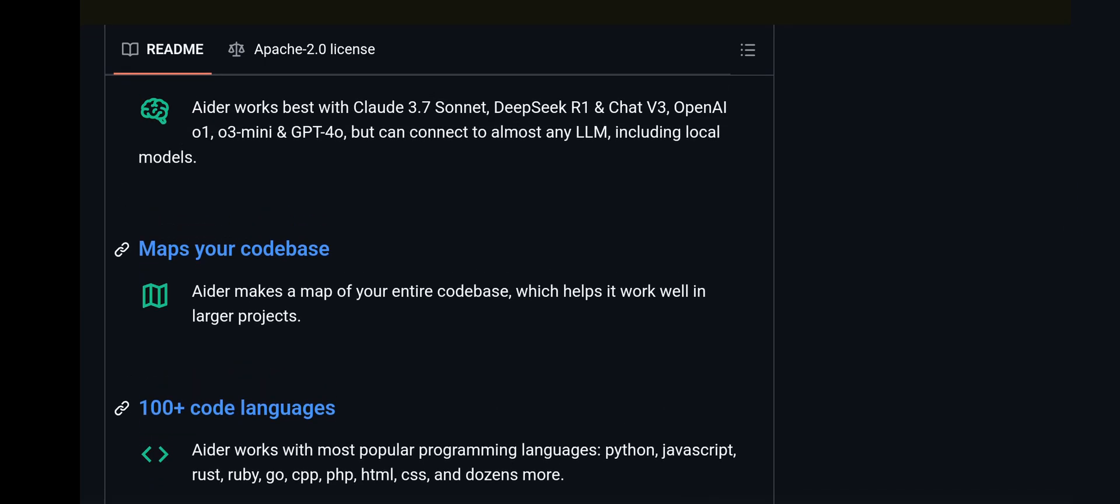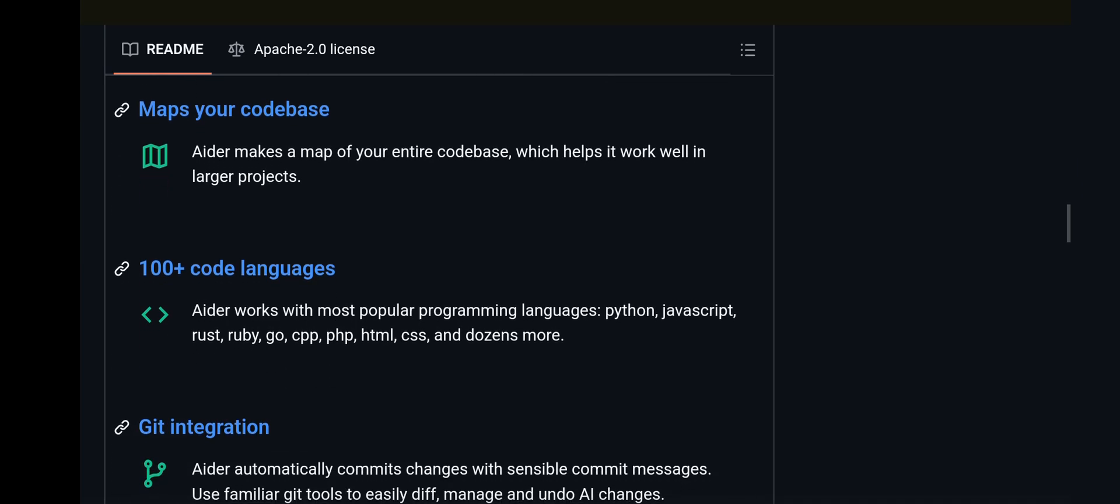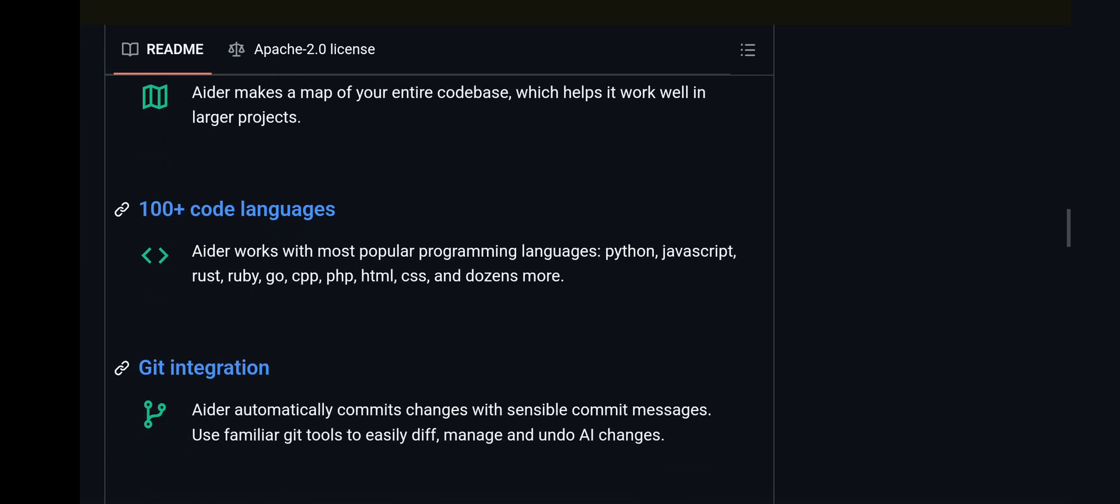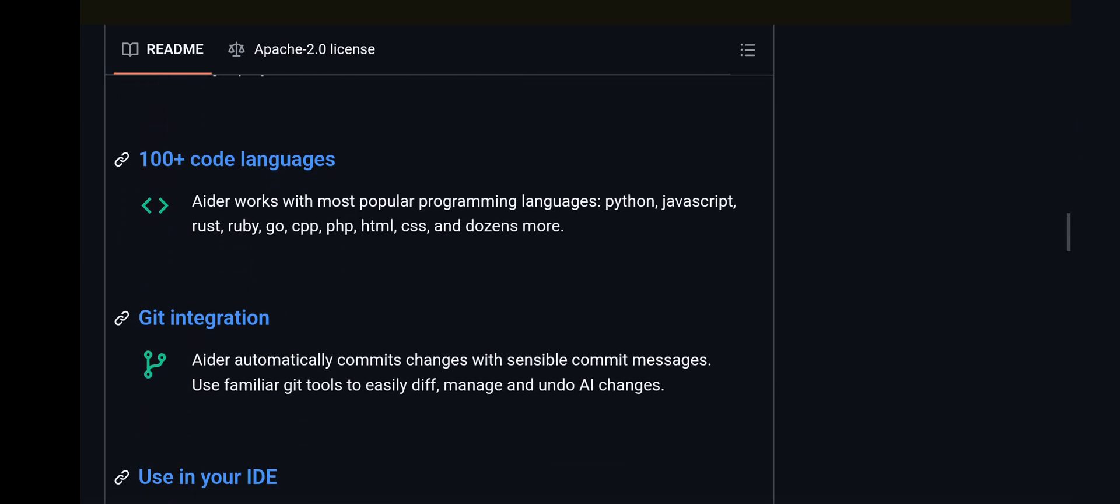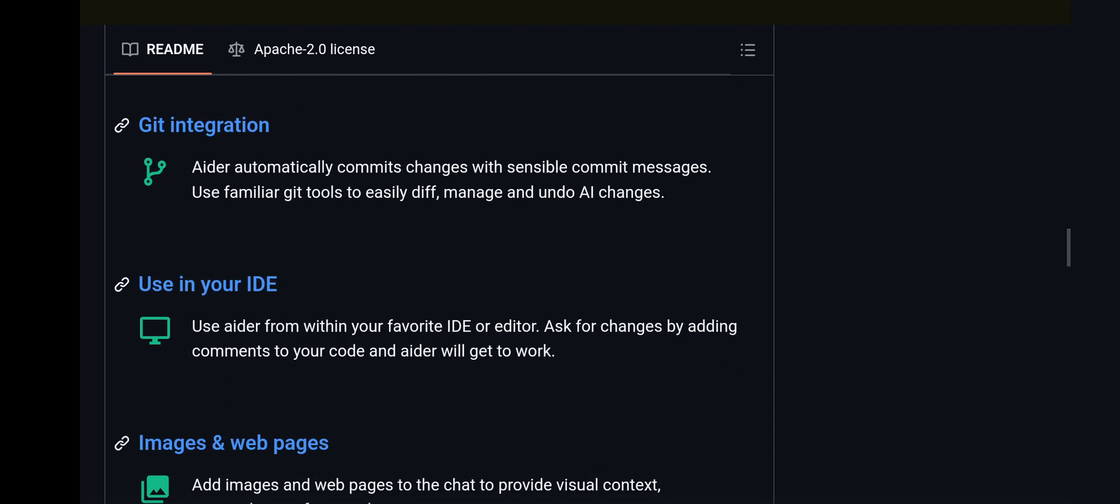Why AIDR is great: it maps your entire codebase, so if you have an existing project and you want to make changes to that, this will be very helpful. It supports 100+ languages and has Git integration.